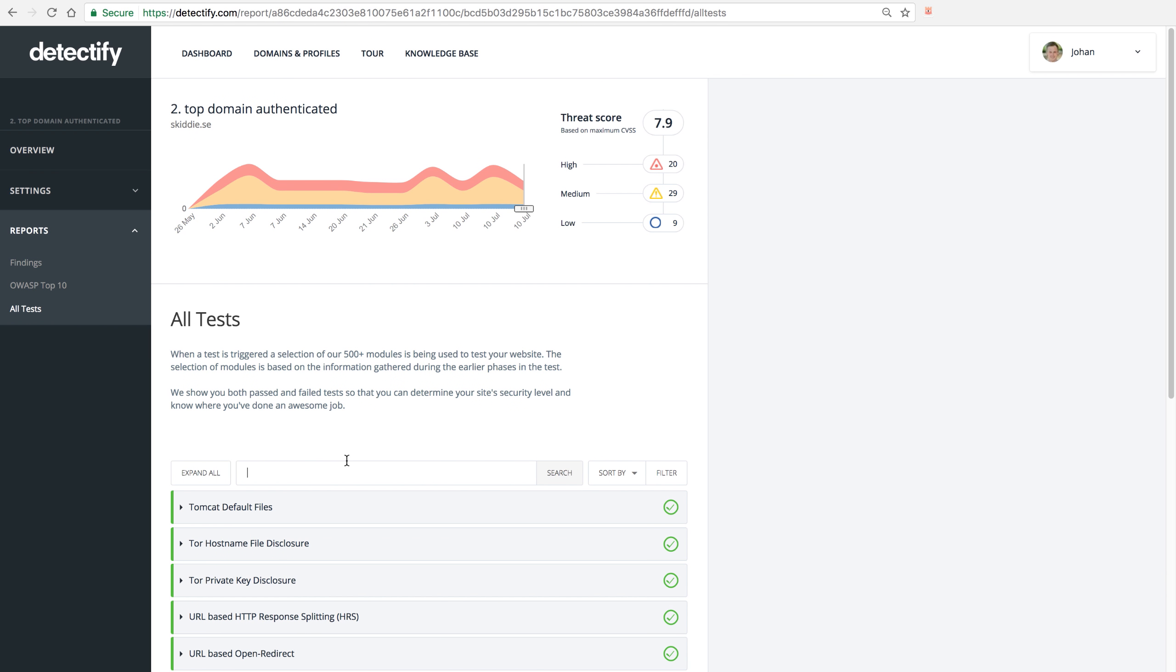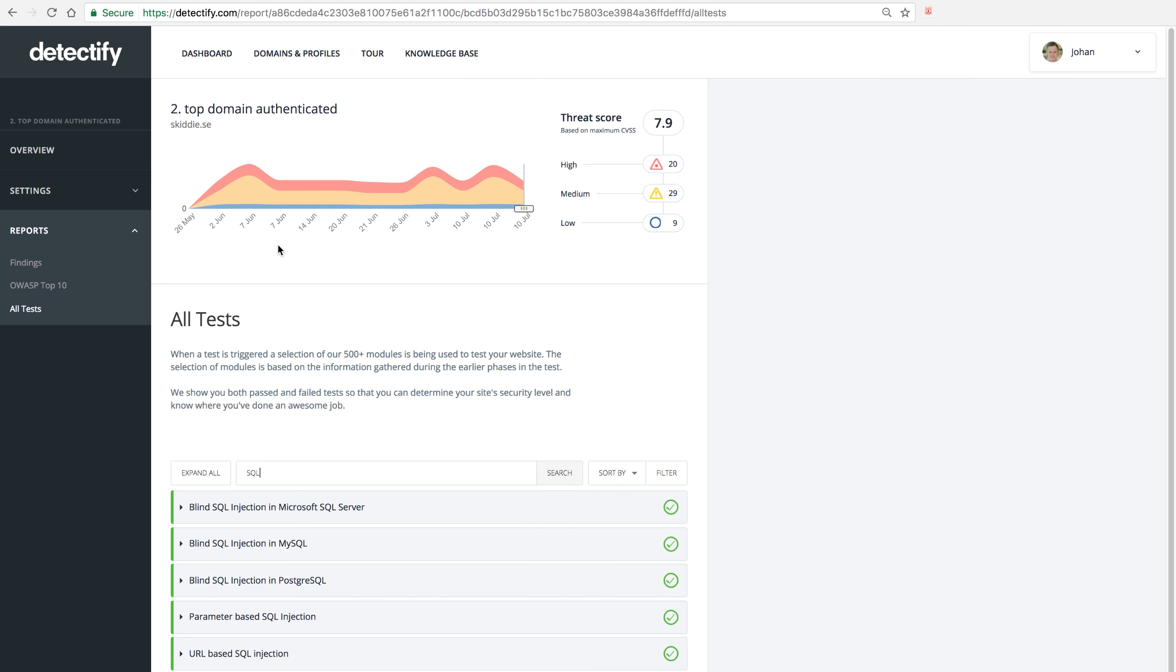Even further, you can search for a particular vulnerability. If you think that you have, for example, a SQL injection, then you can search for SQL and we list all the SQL injections we did test for. You can see that all of them have passed, which is great.